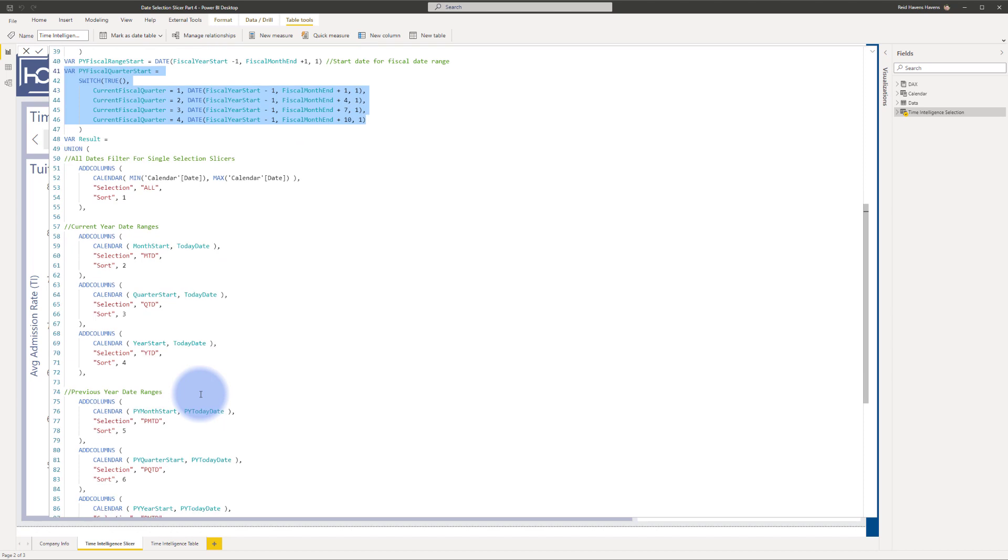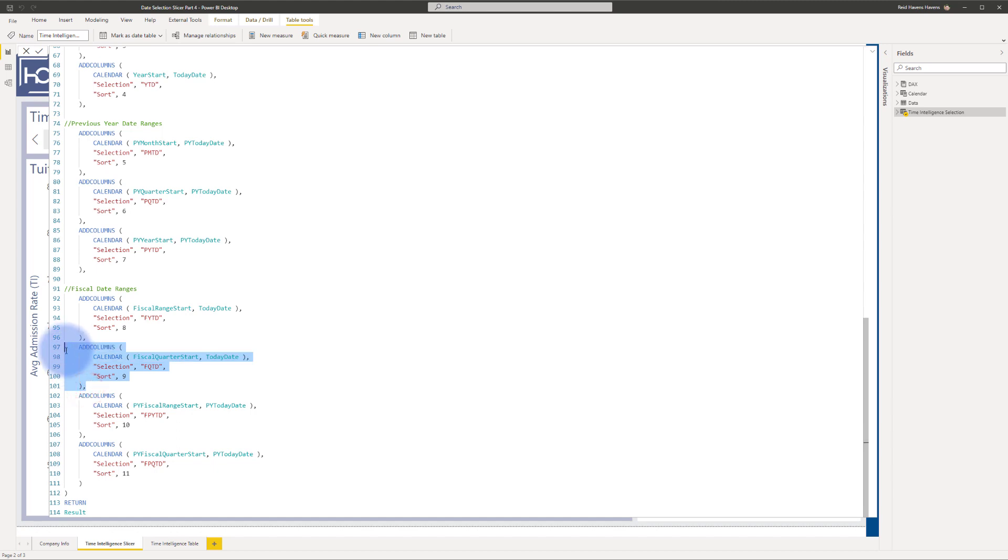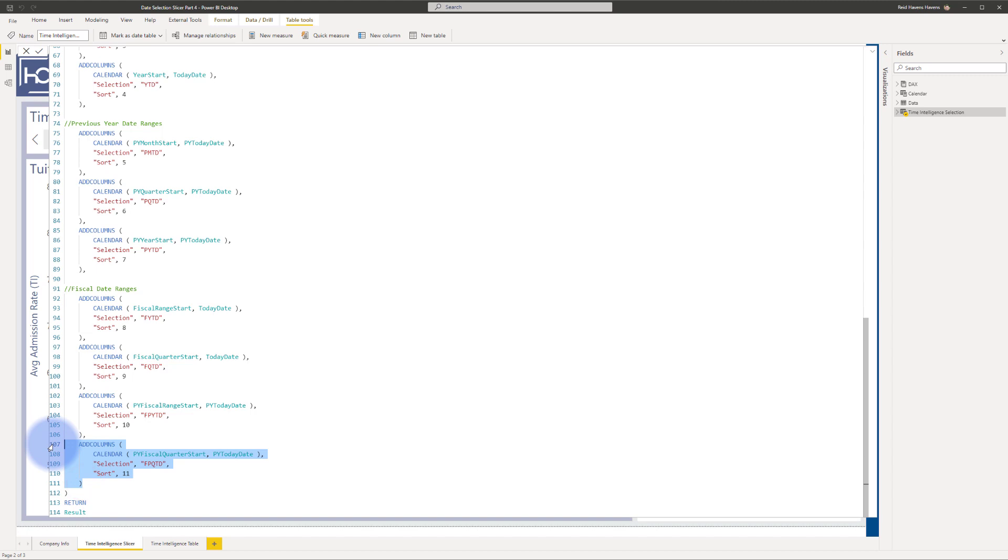And just like all of my other ranges, they're basically populated down here into the bottom. So here's my range for fiscal year to date, my range for fiscal quarter to date, prior fiscal year to date, and prior fiscal quarter to date at the bottom.